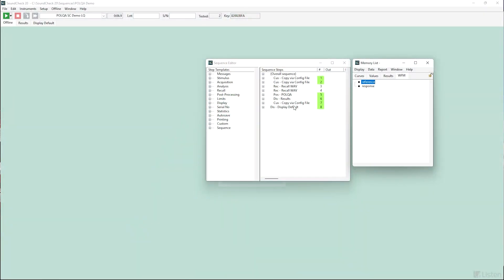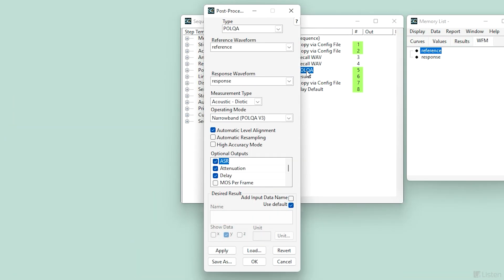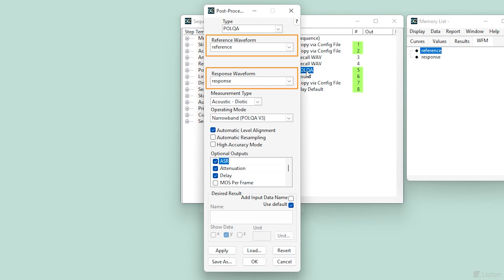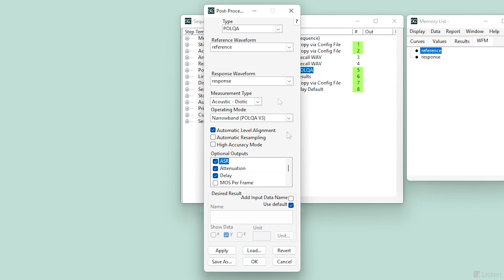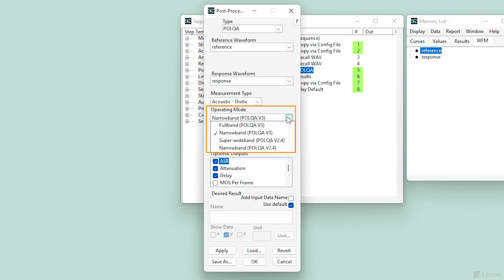Let's look at the POLQA post-processing step. The step compares the recalled reference and response files. The drop list allows you to select the measurement type: acoustic, digital, or voltage. This drop list shows the operating modes, including full band, narrow band, and super wide band, including the latest version 3 algorithm. It also supports OptiCom version 2.4 if you need to correlate results with a lab that uses the legacy 2.4 algorithm.